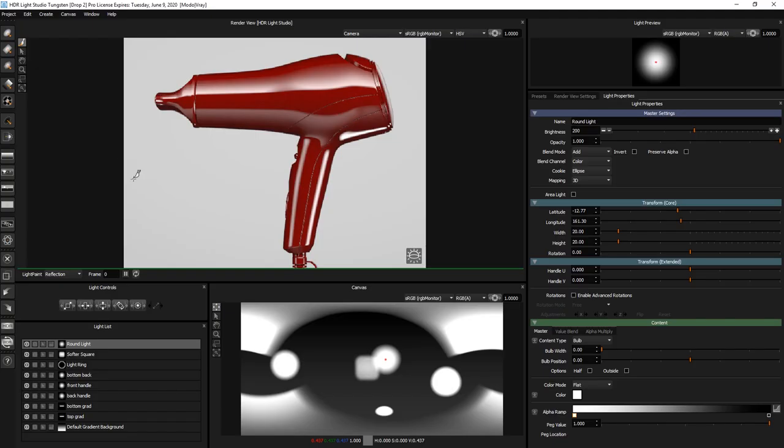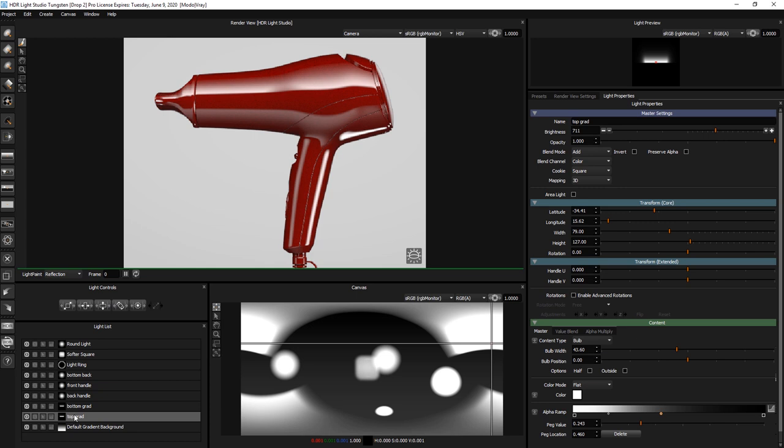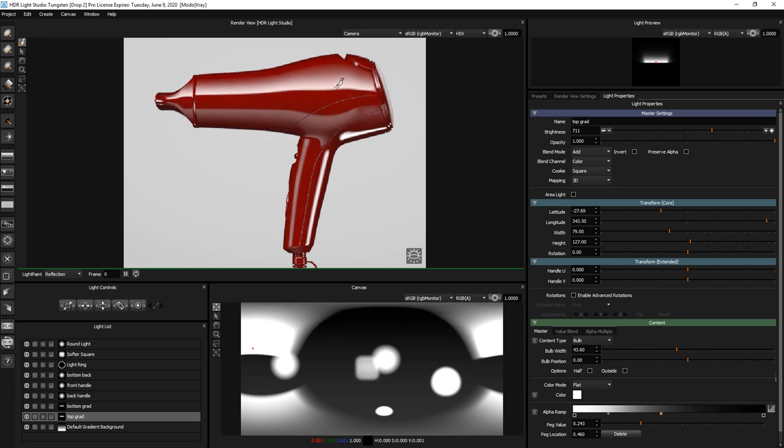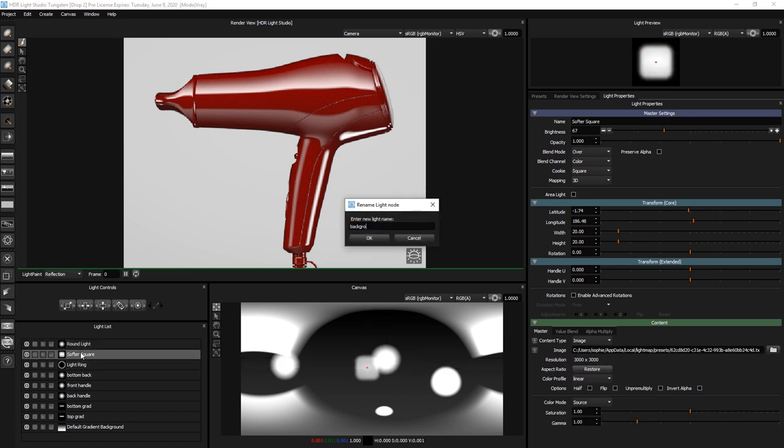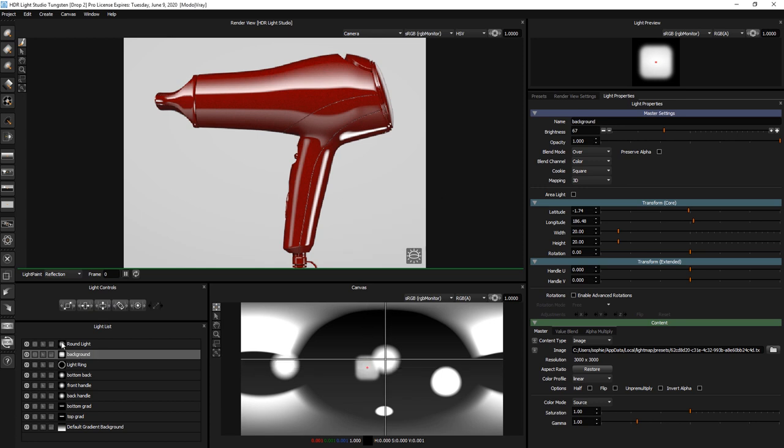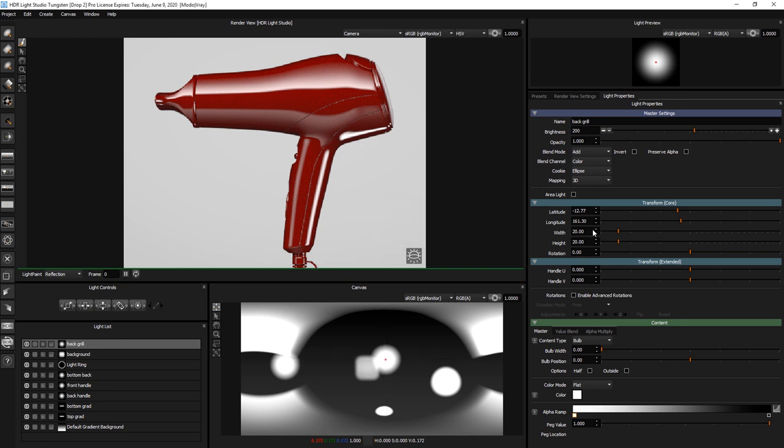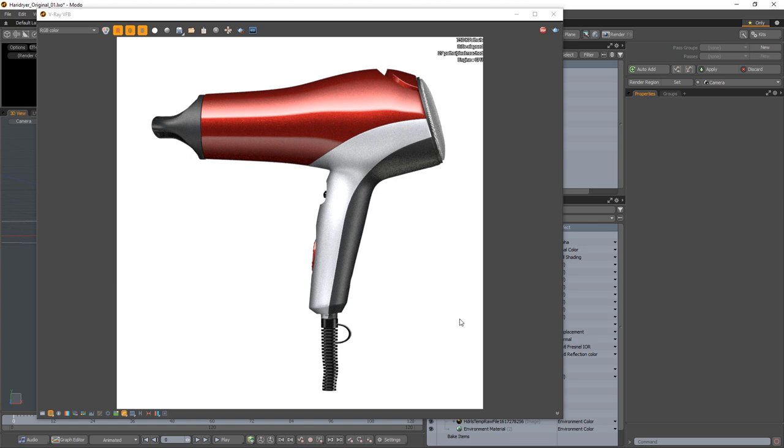So if we go back to Light Studio. This light here, which is the front handle, we're going to take down a stop and then we're going to adjust the position of the top grad using Light Paint to get rid of that darker spot that was around. And then Light Ring, we'll call that one background, just to make sure I'm organizing as I'm going. This was the back grill and that is a bit big and was a bit too bright. So if we go back to Modo, we are now looking at that render and we've got rid of that little dark spot, which is really good. Right, we're going to call that a day. I'm happy with that lighting.